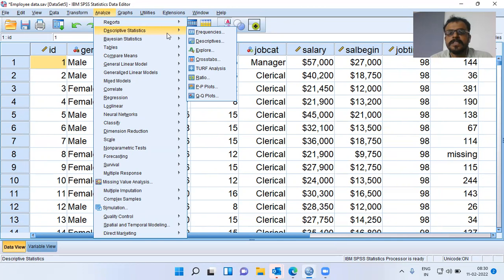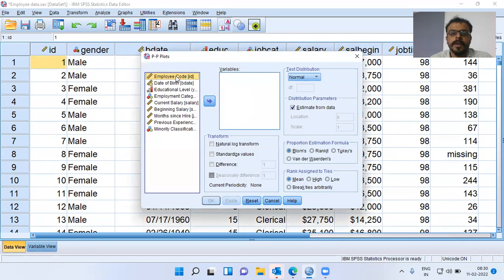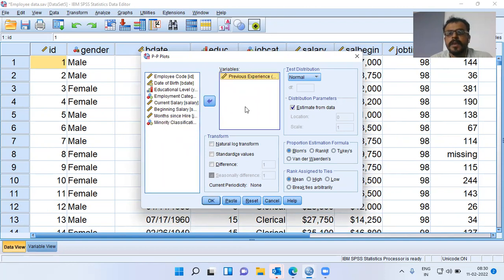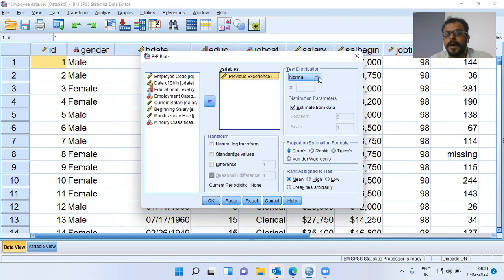Click on the second option, Descriptive Statistics. It displays the menu under this particular option. I will choose the last but one item, namely PP plot. You can see all the variables displayed in the canvas on the left-hand side. I will choose the variable previous experience. It tests whether this variable, the observed data, follows normal distribution or not. You can see here the test distribution; by default, the option is Normal.